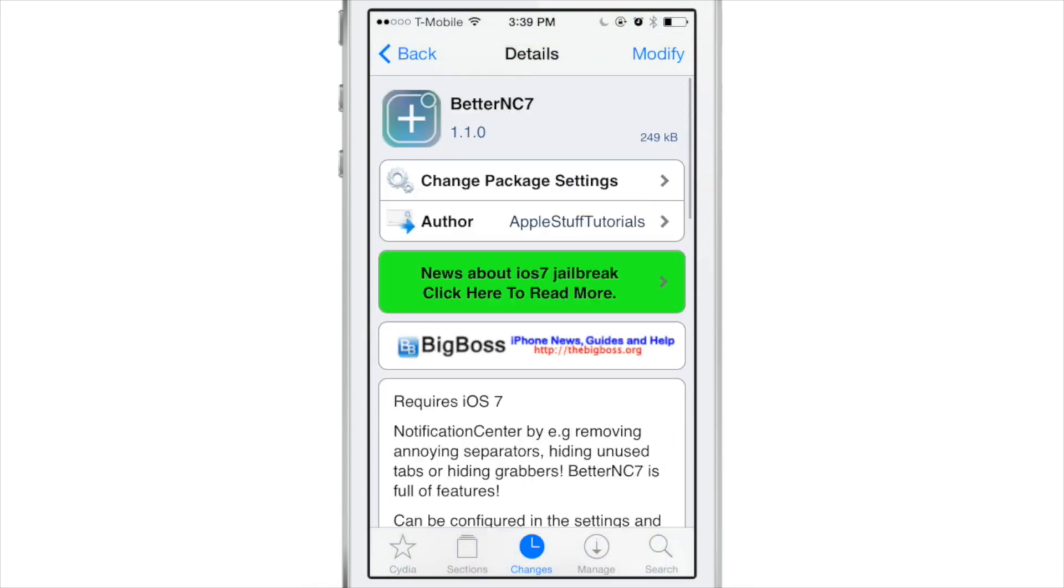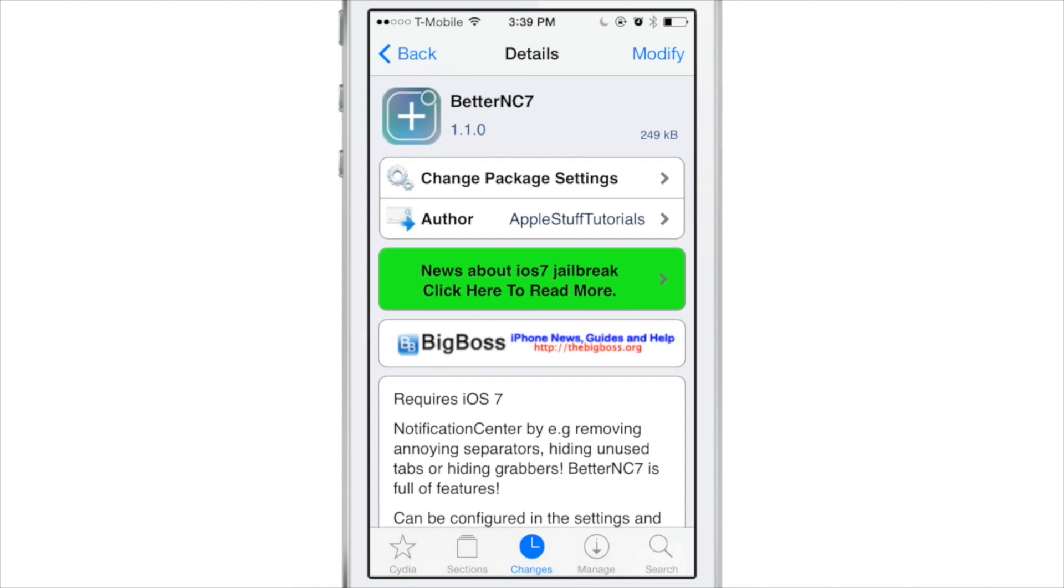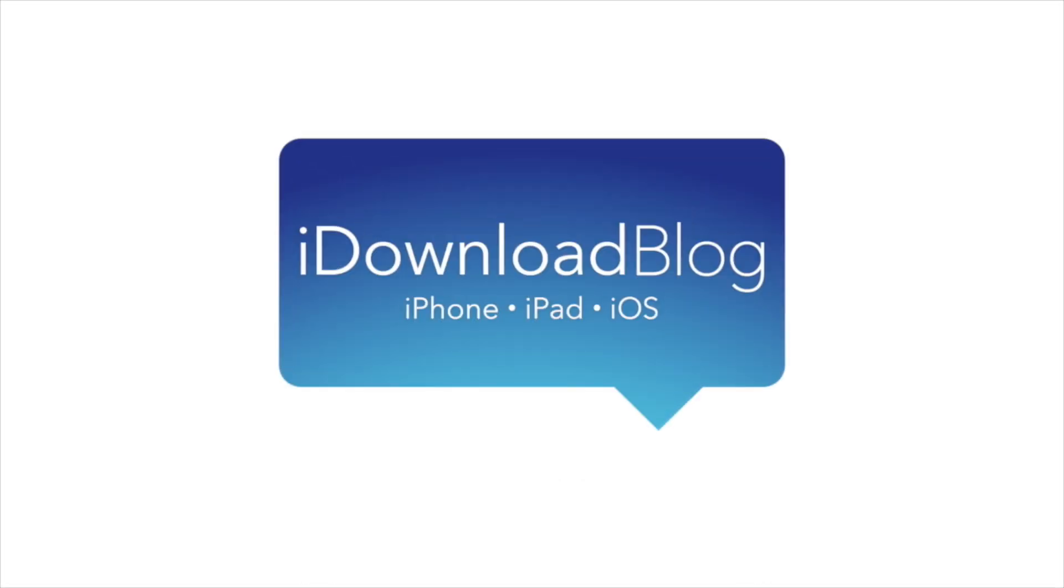And best of all, BetterNC7 is a free download on Cydia's BigBoss repo. So if you want to try it out, go ahead and do so, and then let me know what you guys think in the comment section down below. This is Jeff with iDownloadBlog.